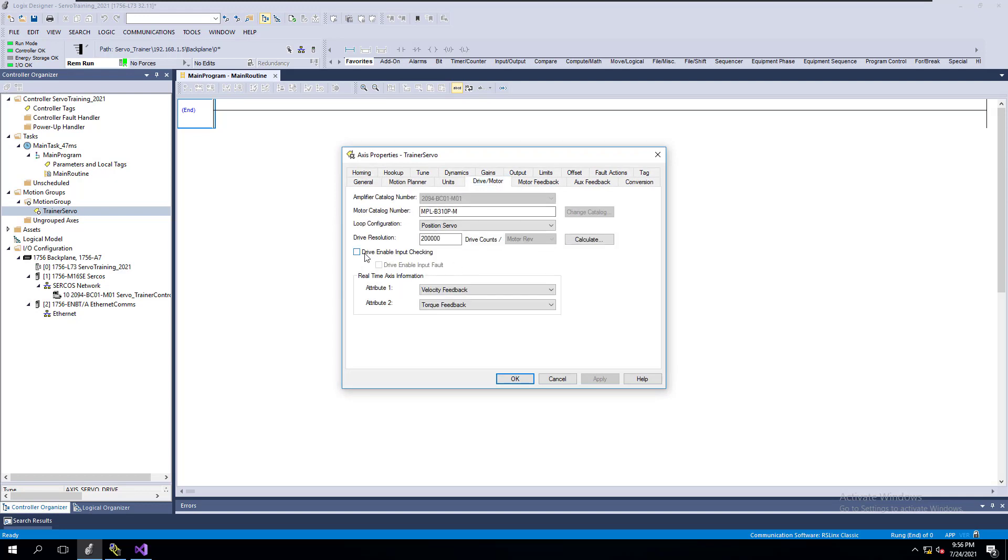If this box is checked, this drive enable box, then you need to check your drive enable, your incoming bits going into your actual Kinetics drive to make sure that your drive is enabled.